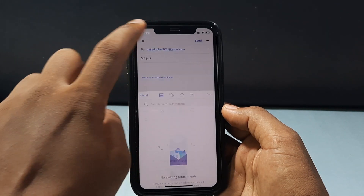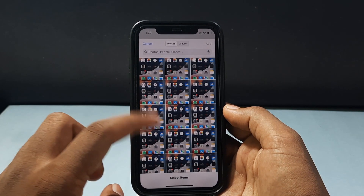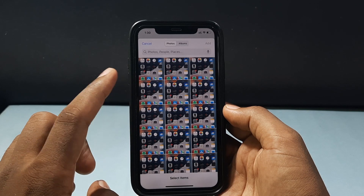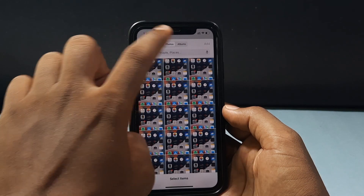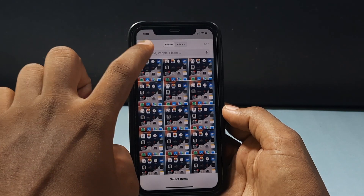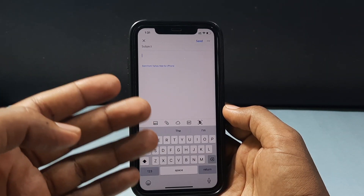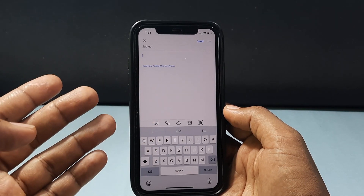If you click this gallery, it will open up your gallery — your iPhone photos. You can also switch the album. And if you want to add the file from the Files app instead,